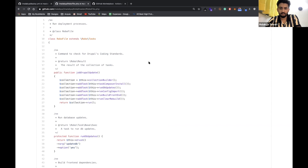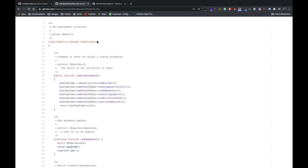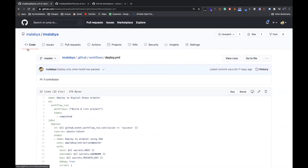Question: Besides testing, linting, and deploying, what other use cases have you used GitHub Actions for to help automate Drupal projects? For example, I tried to do a nightly GitHub Action to run composer update and automatically create a pull request, but I don't think I got it working. Are there other things like that you've tried to do on projects?